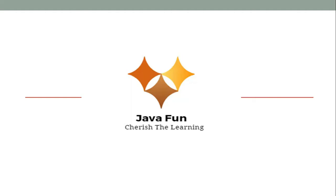Hello, my name is Praveen. I welcome you all to my YouTube channel JavaFun. Today we're going to talk about prime numbers.